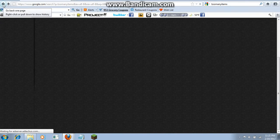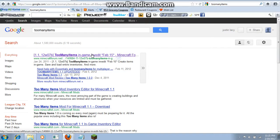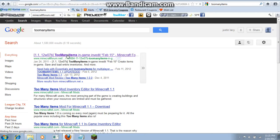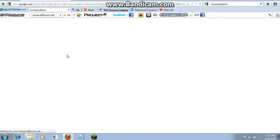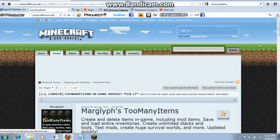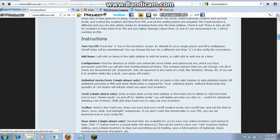The first thing you want to do is Google Too Many Items, then click on the Minecraft forum link because it's the best one to download from. It won't give you any viruses or anything.